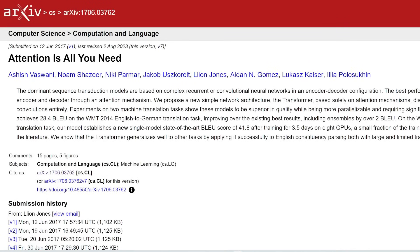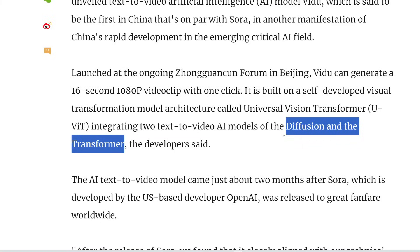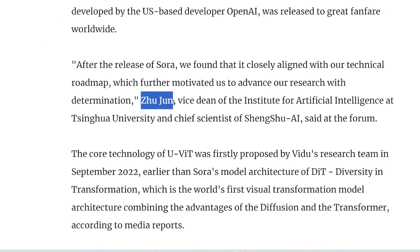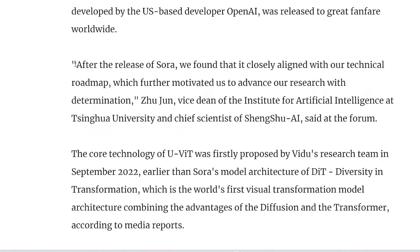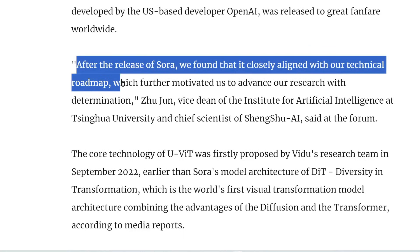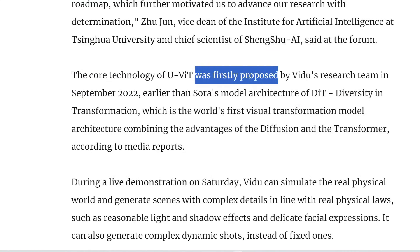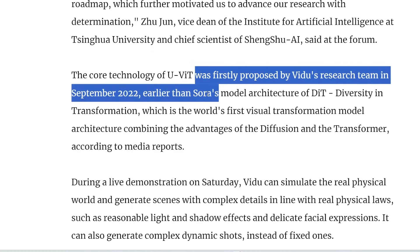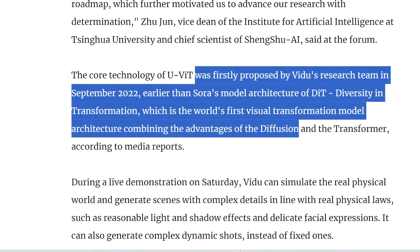The Transformer model is based on the Google DeepMind paper 'Attention is all you need,' and this is the backbone behind LLMs we know today, including GPT, Claude, and Llama. The Transformer model is really good at understanding context, so in theory, combining it with the Diffusion model should make generated videos or images more coherent and accurate. Zhu Zhen, Vice Dean of the Institute of AI at Tsinghua University and Chief Scientist at Shengshu, says that after Sora's release, it closely aligned with their technical roadmap. They claim UVIT was first proposed in September 2022, earlier than Sora's DIT architecture.